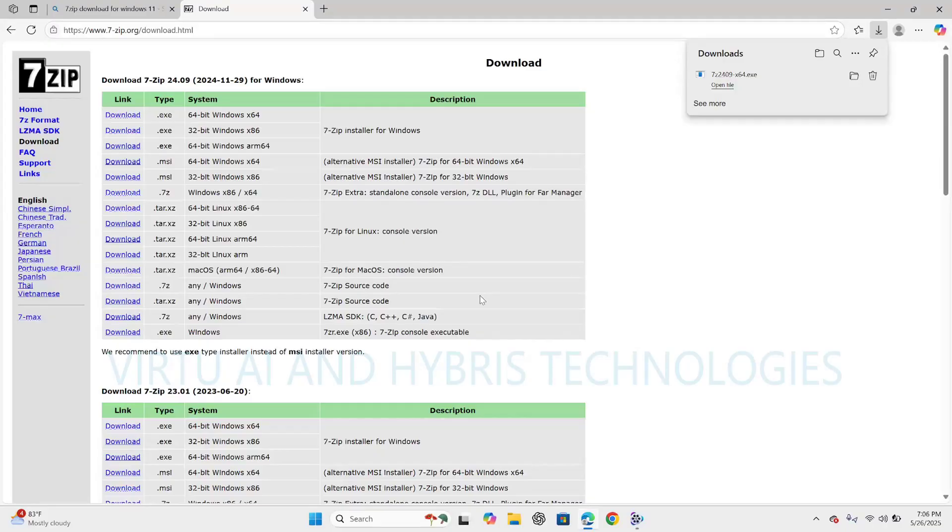7-zip uses its own archive format called .7z. It also supports other formats like ZIP, RAR, TAR, GZ, ISO and more.